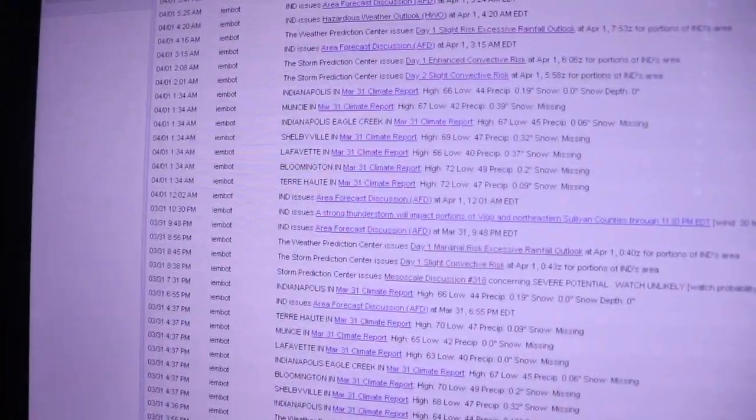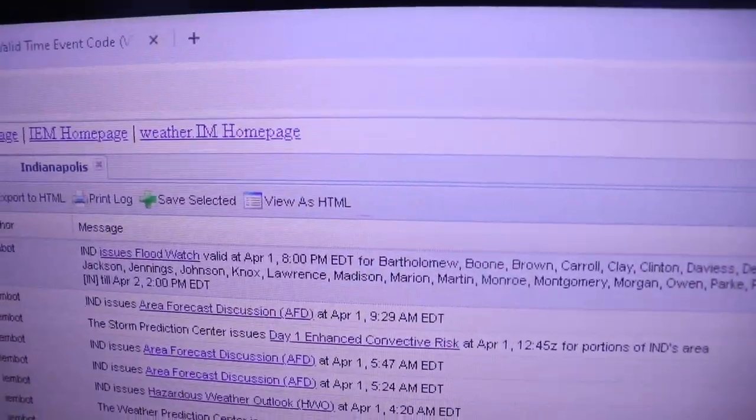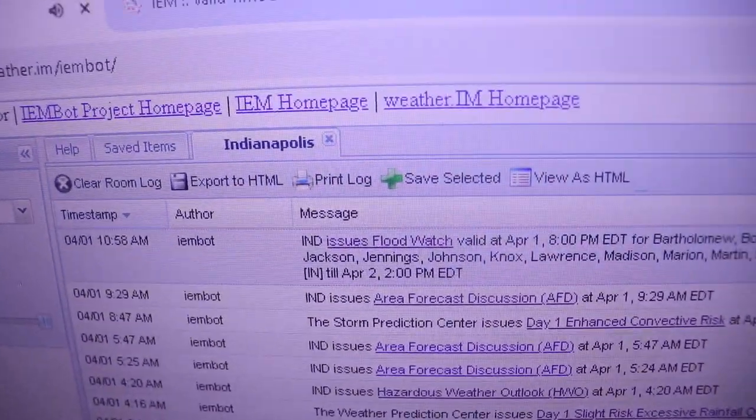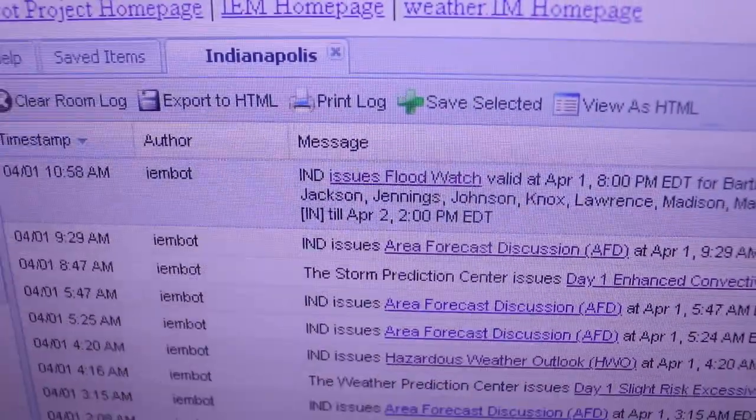Whoa, whoa, whoa. Oh, there it is. Flood watch. No showers toward daybreak.